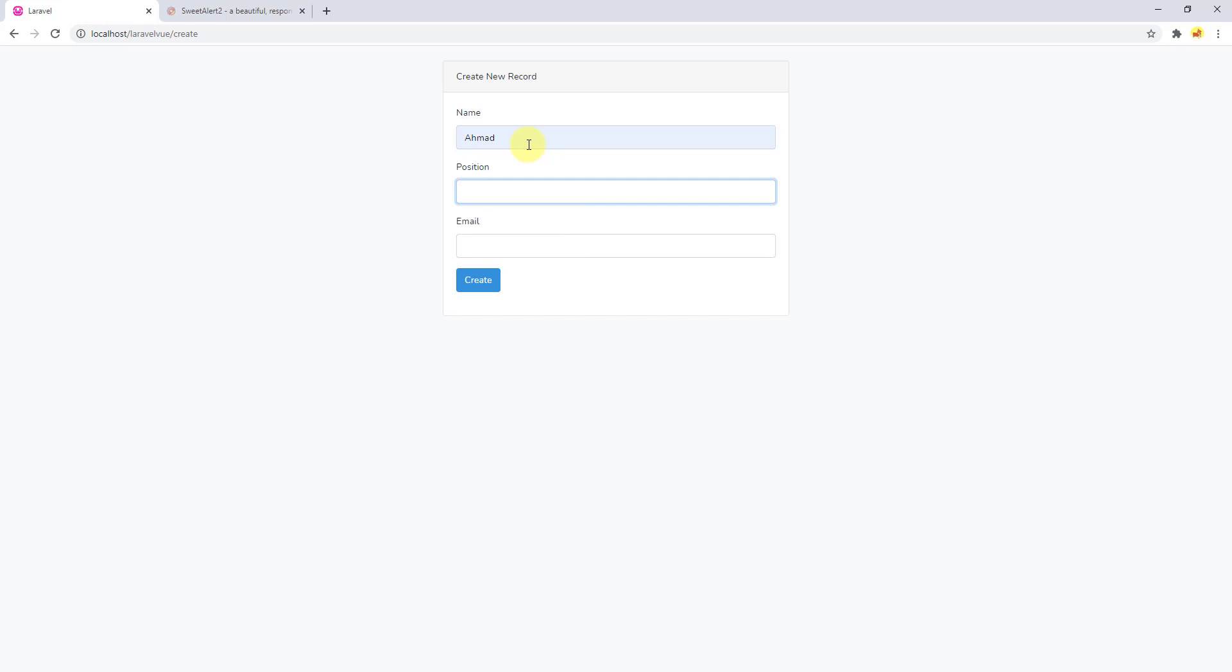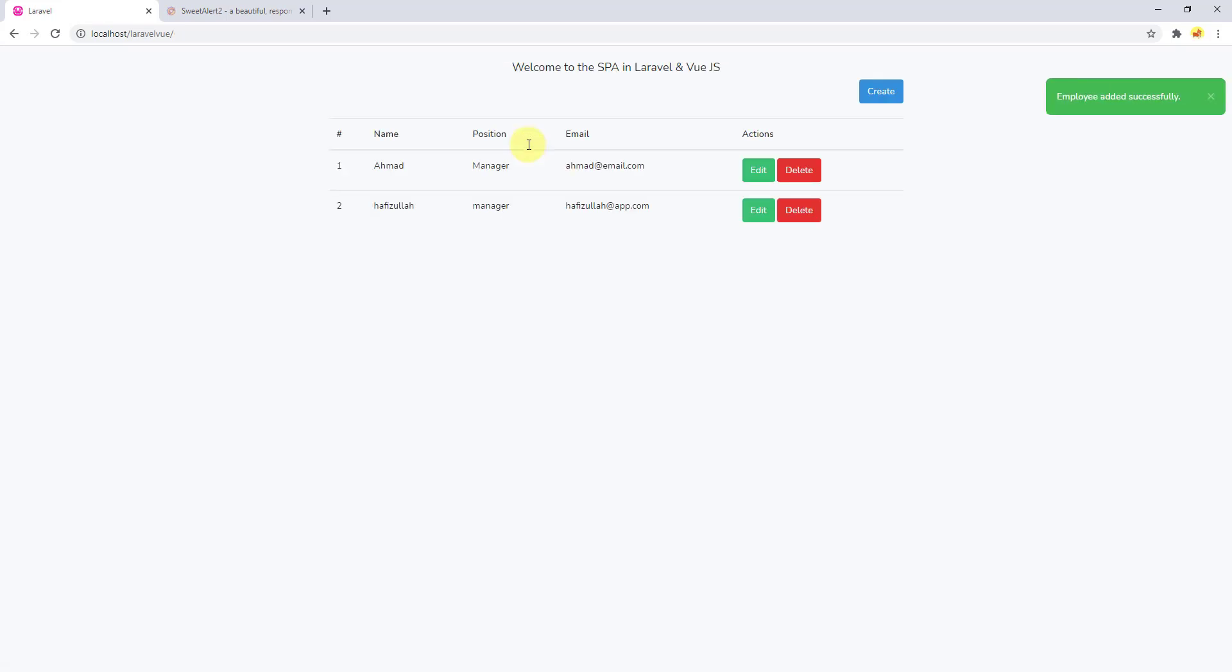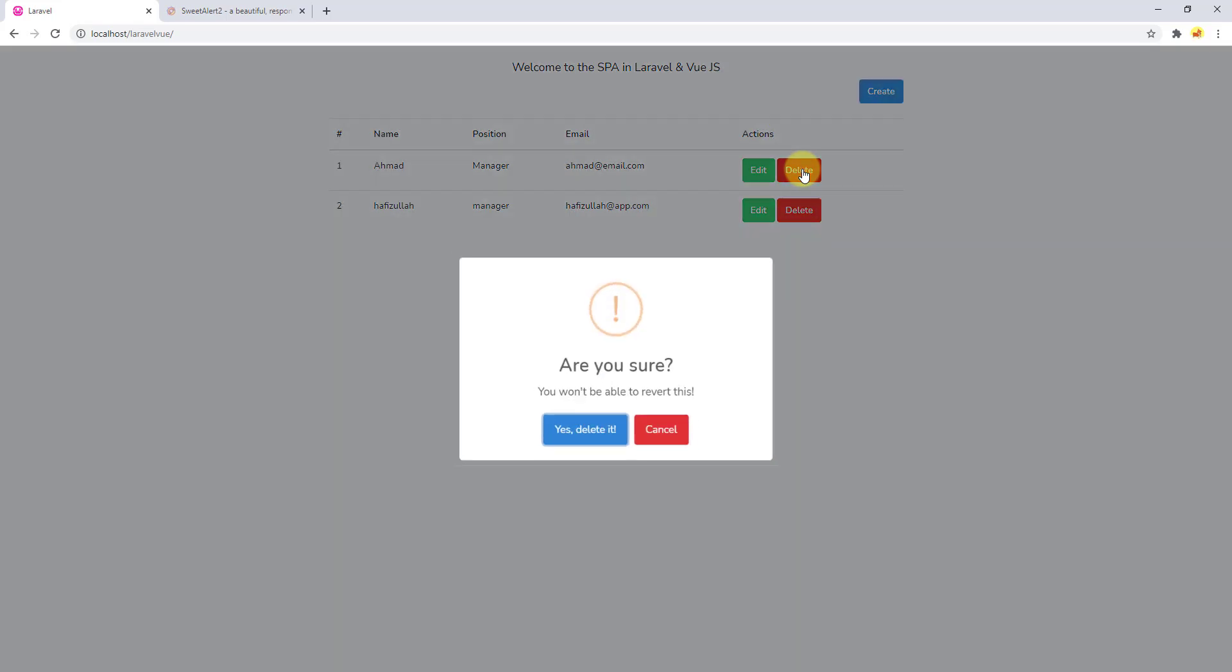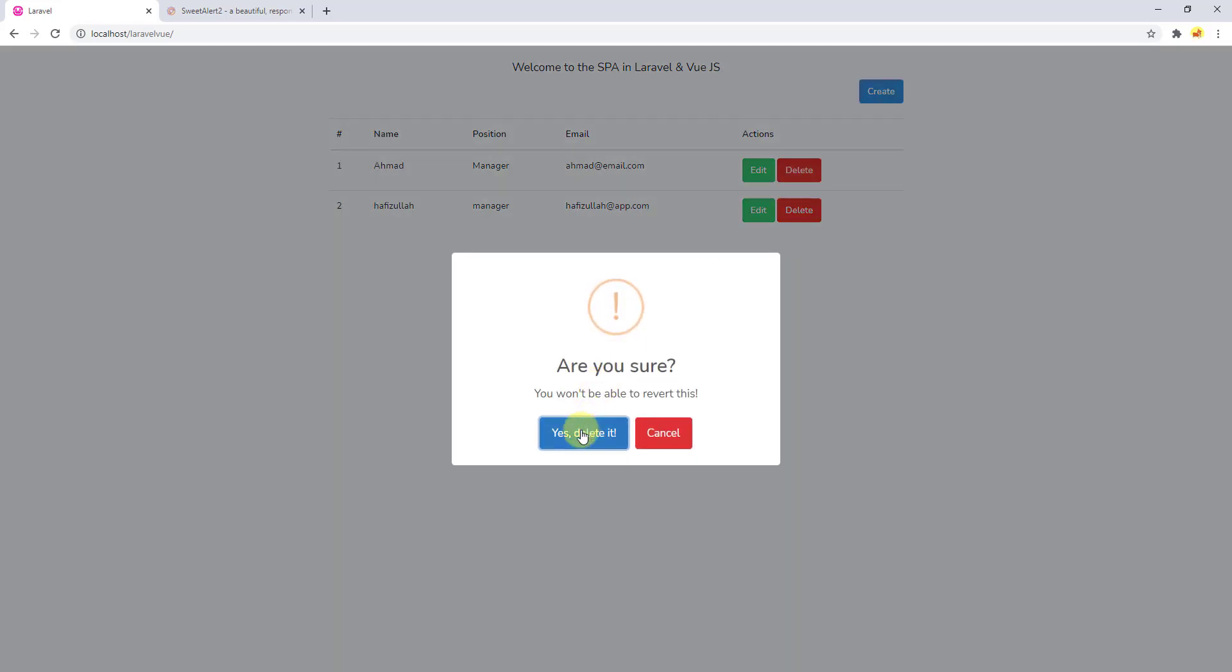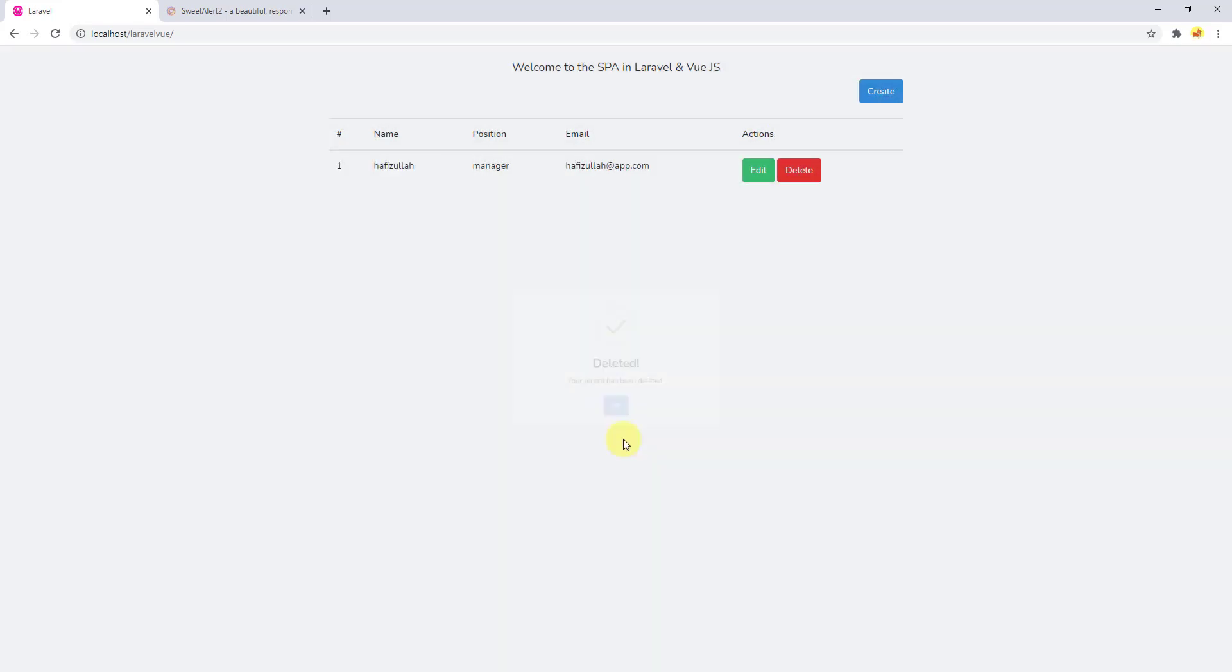For the position let's say manager, and for the email let's say ahmad@email.com. Let's say create. It has been created successfully. Now let's delete this Ahmad, delete it. Yeah, it's working just fine. You see our list has been updated.